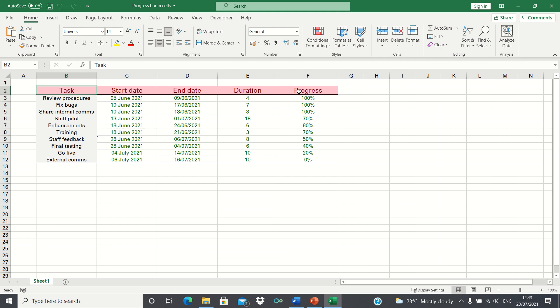To add a visual element it would be nice to have a progress bar so we can quickly identify which tasks we need to prioritize. To do this we can make use of conditional formatting.